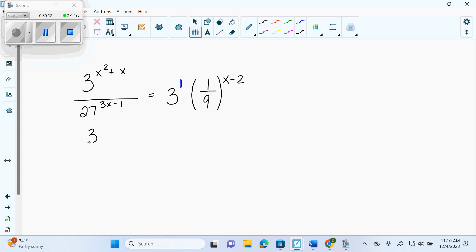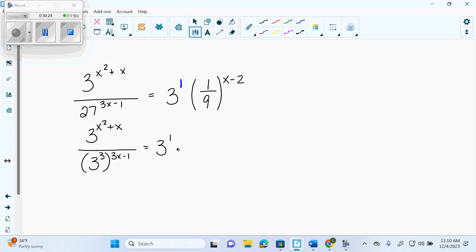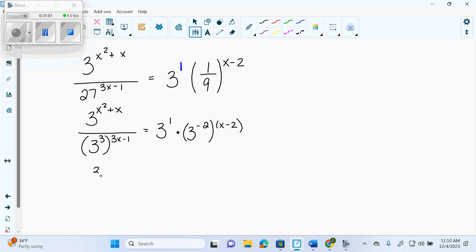So I rewrite: 3 to the x squared plus x, over 3 to the 3 times the quantity 3x minus 1, equals 3 to the 1 times — what's 1 over 9? Since 9 is 3 squared, 1 over 9 is 3 to the negative 2 — so 3 to the negative 2 times x minus 2. Now some people say, 'sweet, they're all base 3, I can drop off the bases.' That is NOT the rule. The rule is you have to have one single 3 to some exponent equals one single 3 to some exponent. If you drop it off before that, your answer will be wrong.